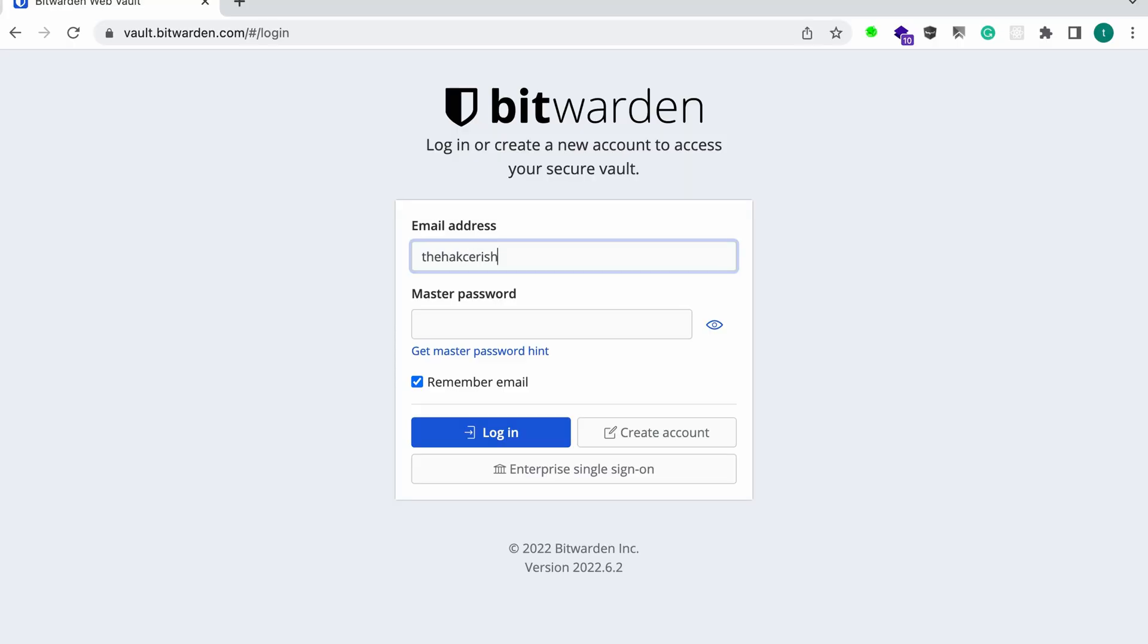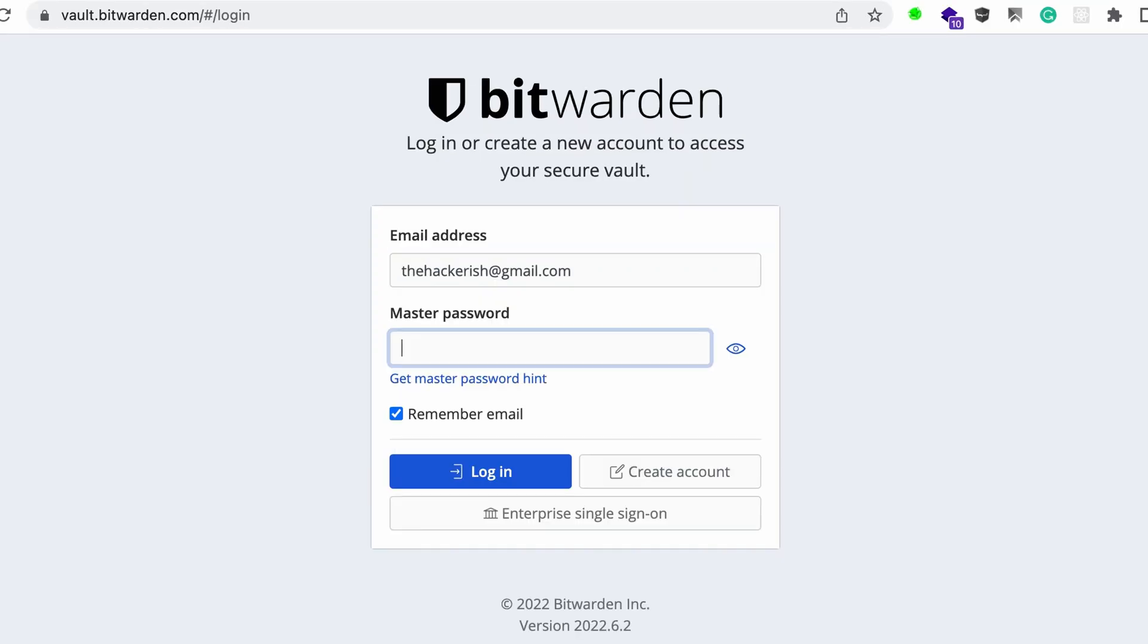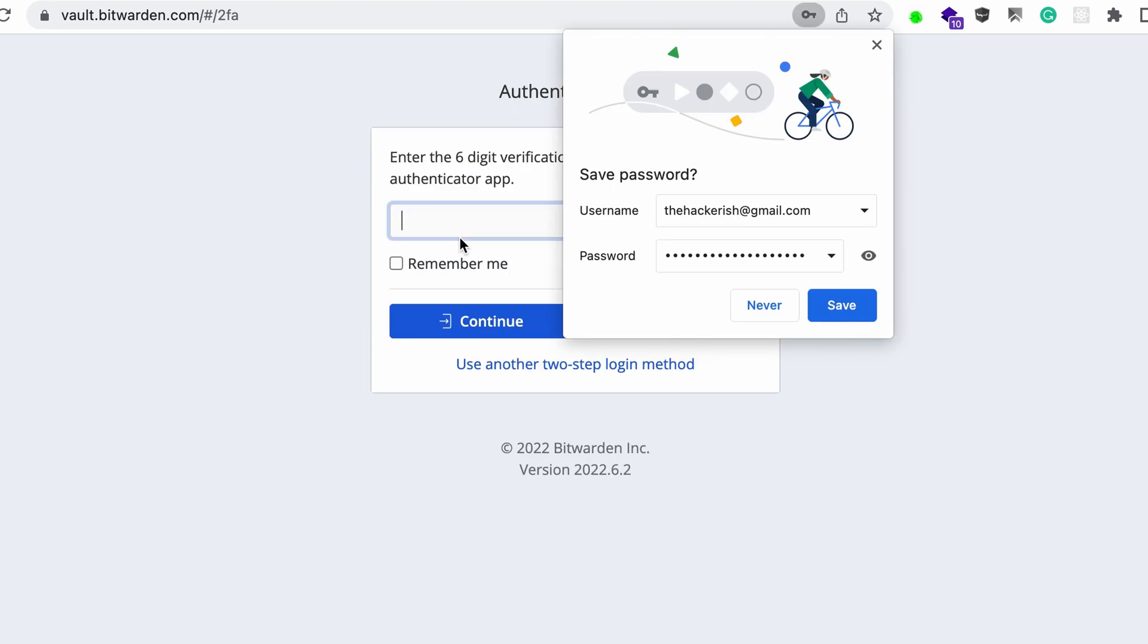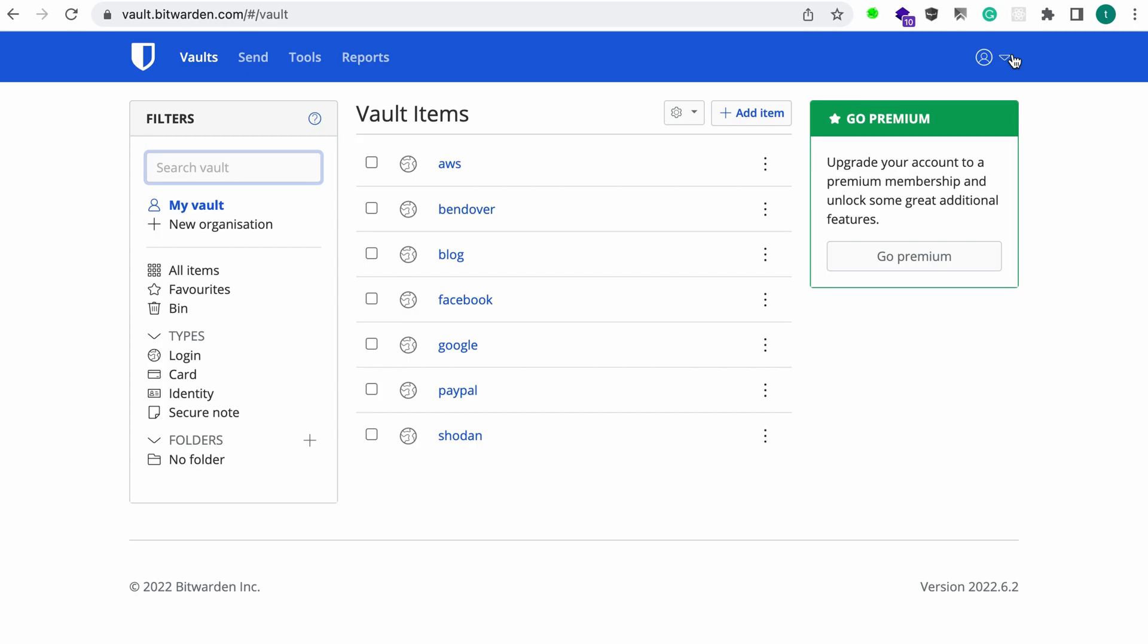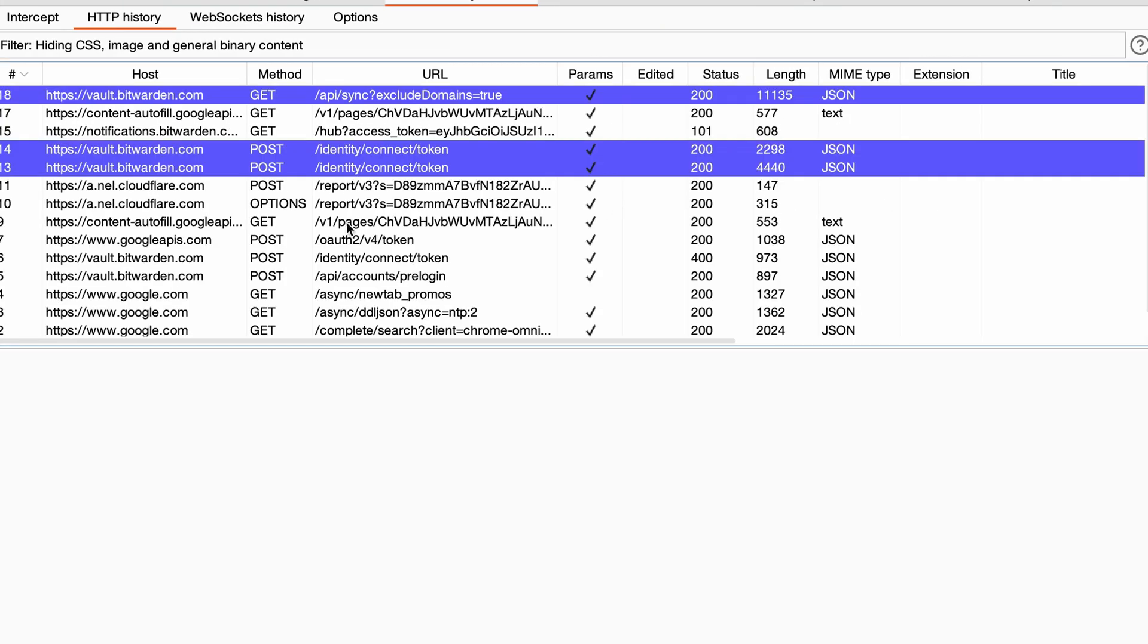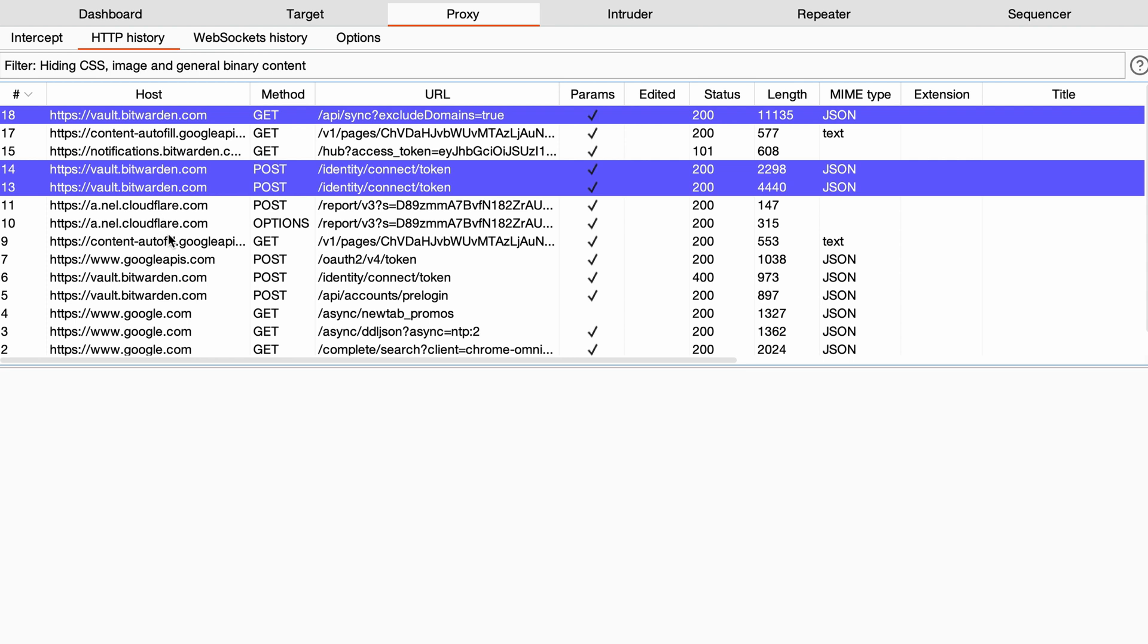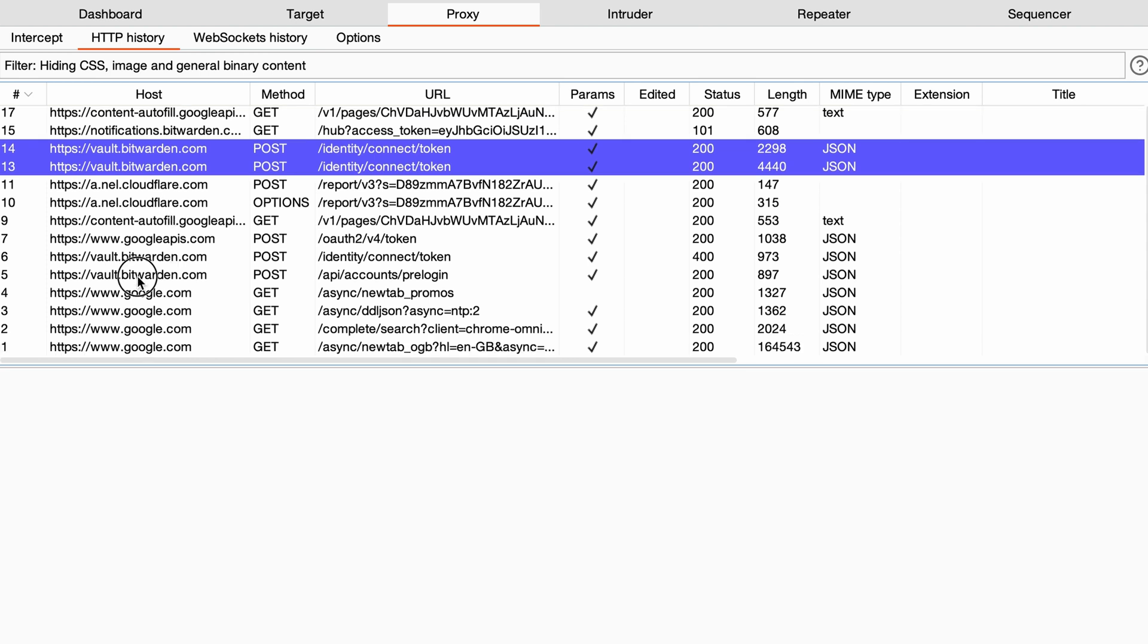Hackerish if I could type. And this is my super secret password. And let's log in. I'm going to input the 2FA code and continue. All right, so let's jump back to Burp Suite and see what are the requests we're generating.